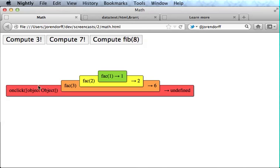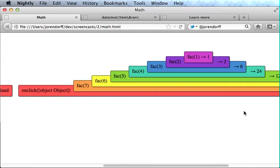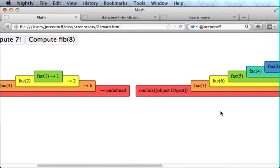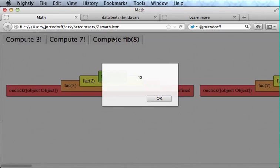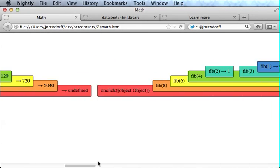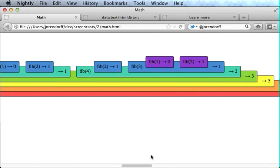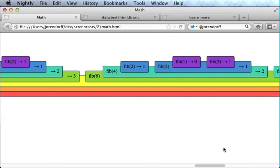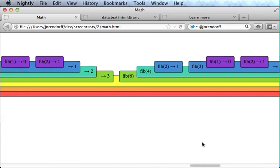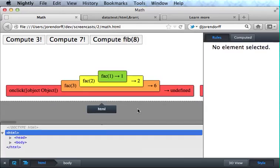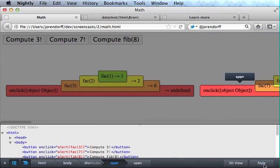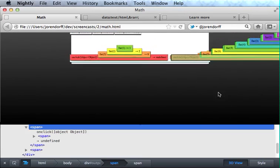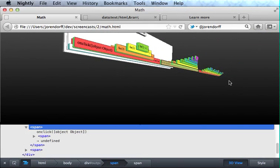You see the on-click handler called factorial of 3, which is called factorial of 2, which is called factorial of 1. You can see what they all returned and in what order. We can see 7 factorial, which makes an even bigger pyramid. We have to scroll over just to see it. And if you compute the eighth Fibonacci number, then we can see that the straightforward recursive Fibonacci function is ridiculously inefficient. There's a lot of redundancy there. It doesn't even fit on the screen. But that's okay because we have the technology, actually, to show you your pyramids in 3D.